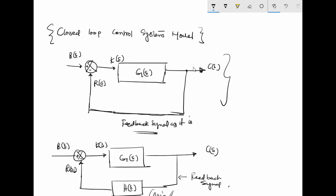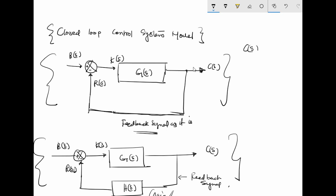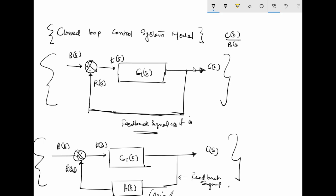Now we will write the transfer function for this whole system. It can be written as C(s) upon B(s), that is output upon input, which is equal to G(s) into H(s) for this system.